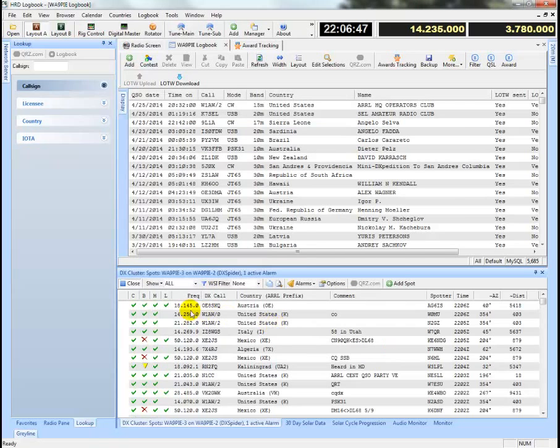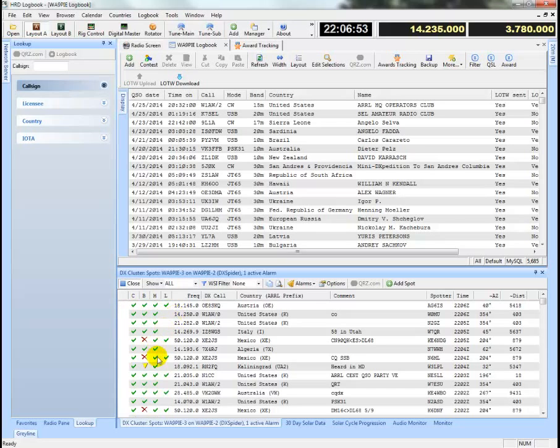We have my layout here which presently shows that all the spots are here indicating that country, band, mode, logbook of the world. This is what I have in my display.